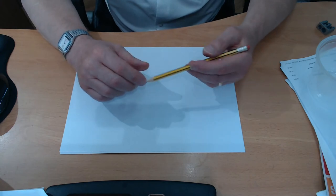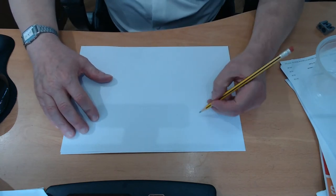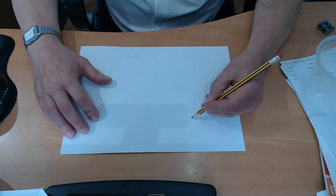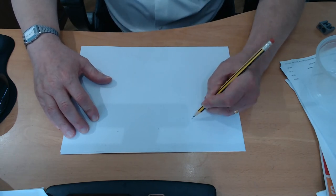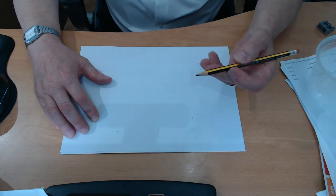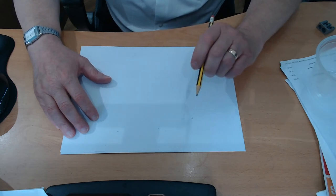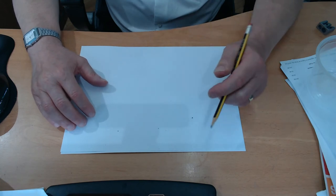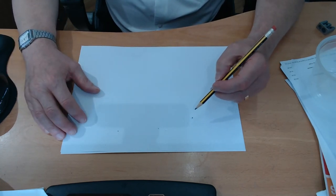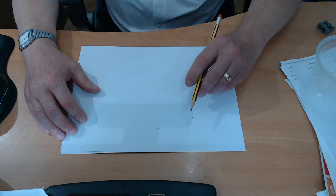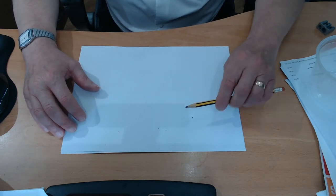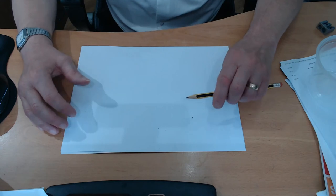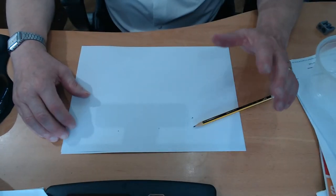The other thing the pencil reminds me of is we can be working away and sometimes we try too hard. And when we do that, the graphite breaks and we break under pressure. And sometimes the lead can actually break completely off. And we have choices then. We can give up.